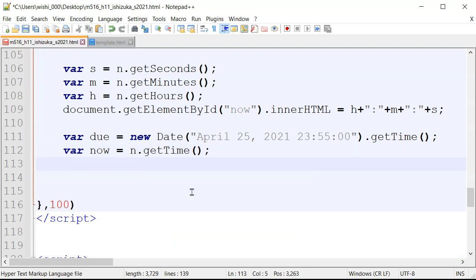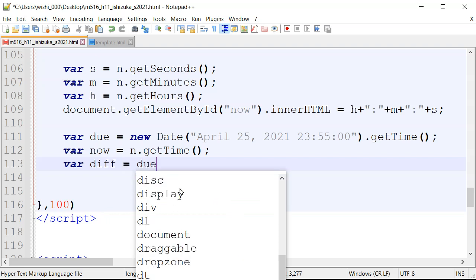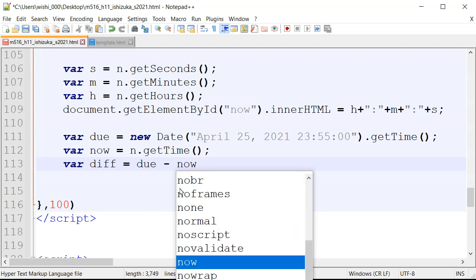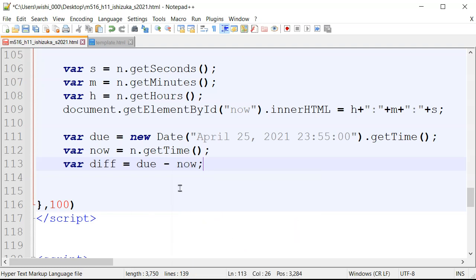Now we compute the difference: difference = dueDate minus now. Based on that difference, we'll find the number of days, hours, minutes, and seconds remaining.